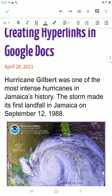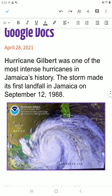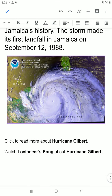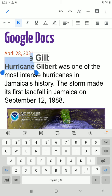Alright, so let's go. I have this document and I'm going to add links to the words 'Hurricane Gilbert' and also to the picture. The first thing you want to do is select the words 'Hurricane Gilbert,' and right away you'll notice a little box pops up. One of the commands in the box is 'Insert Link.' You can tap on that.